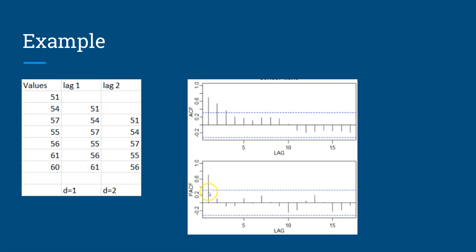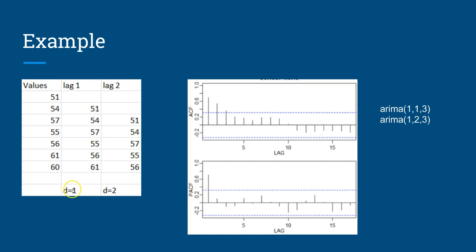So your function will be, the p value will be 1, let's say we go ahead with difference 1, so d equals 1, and for q it will be 3. That's how your model will be.